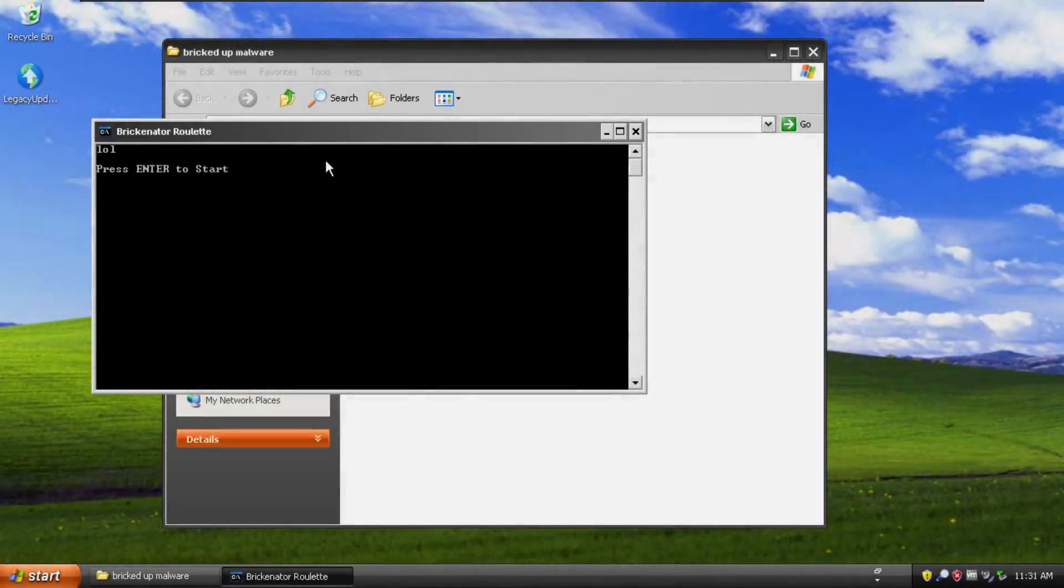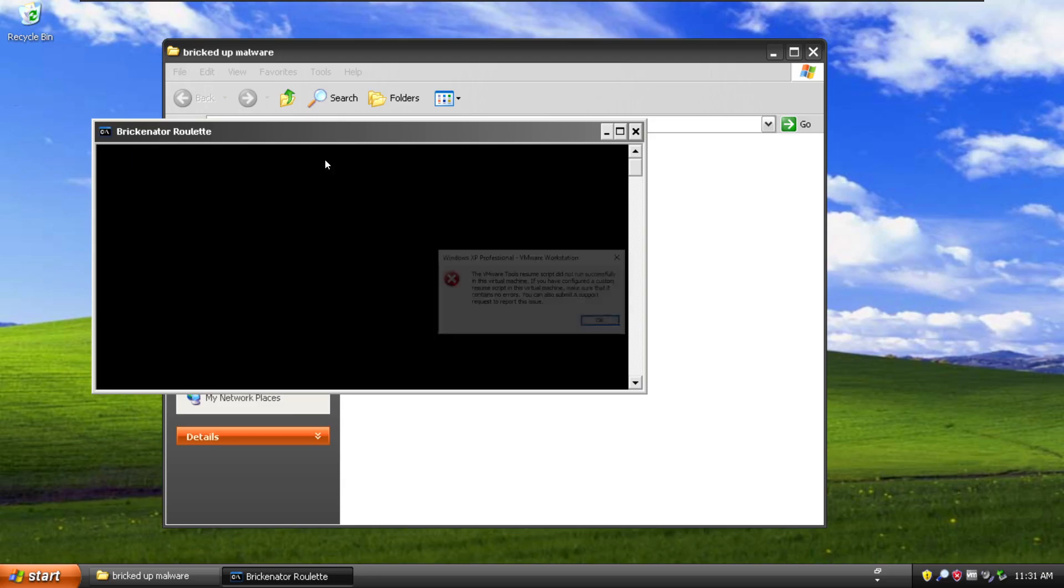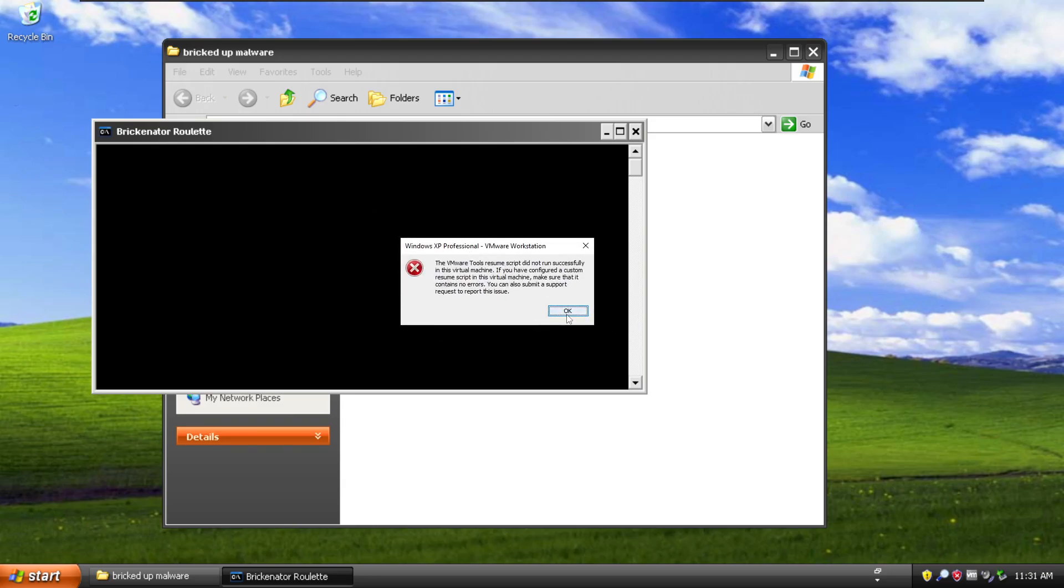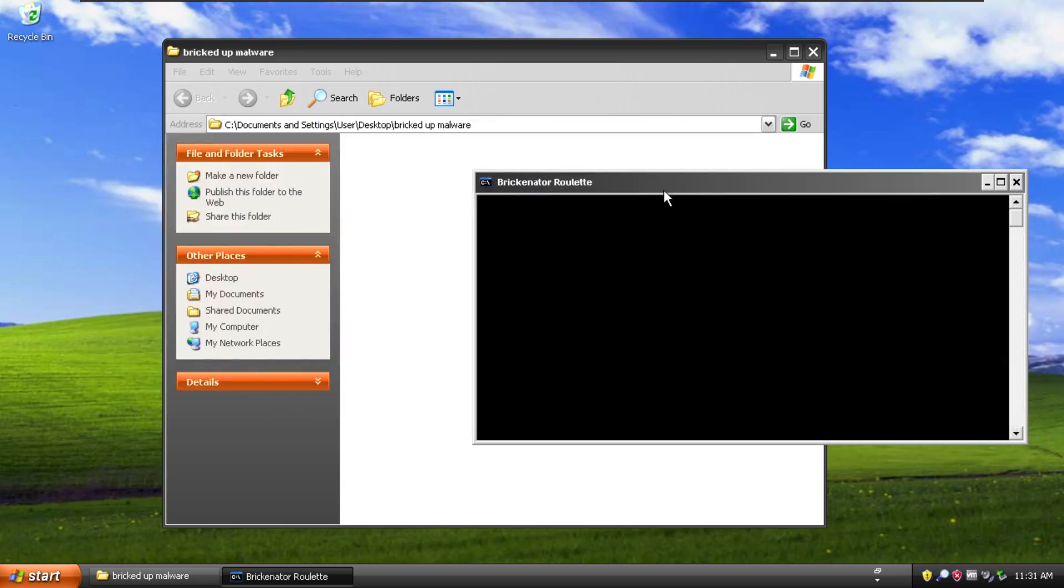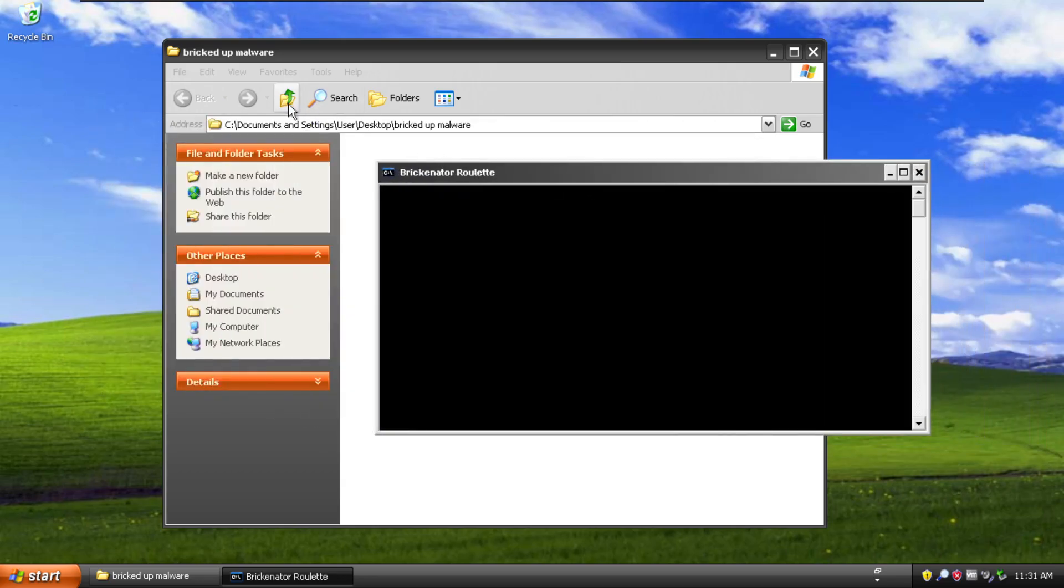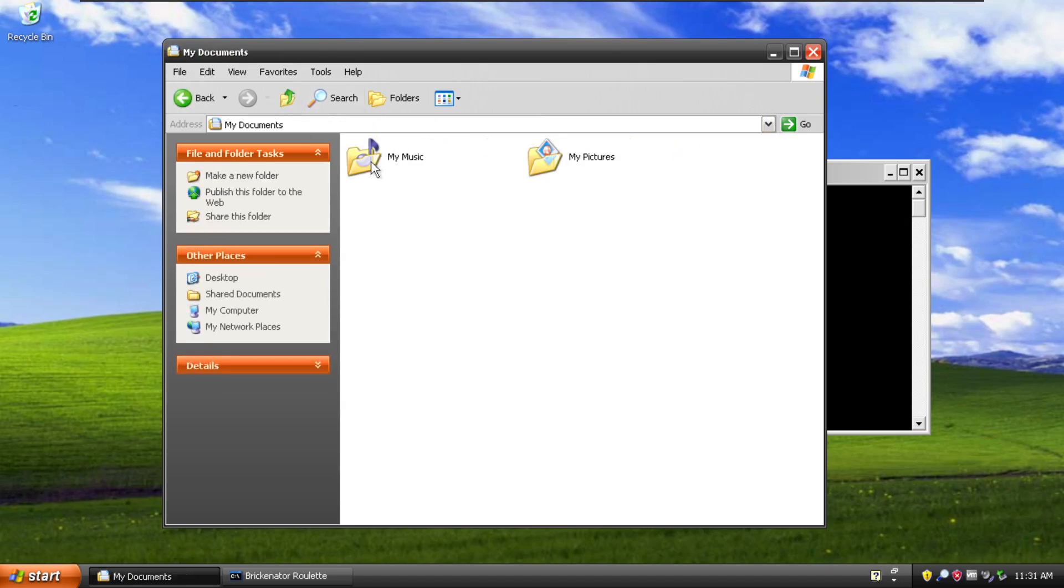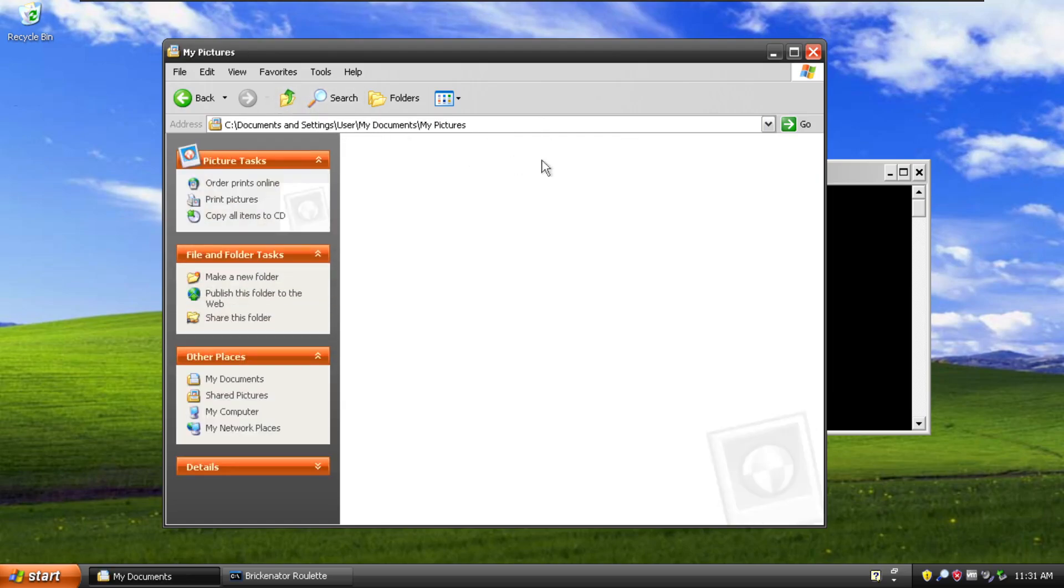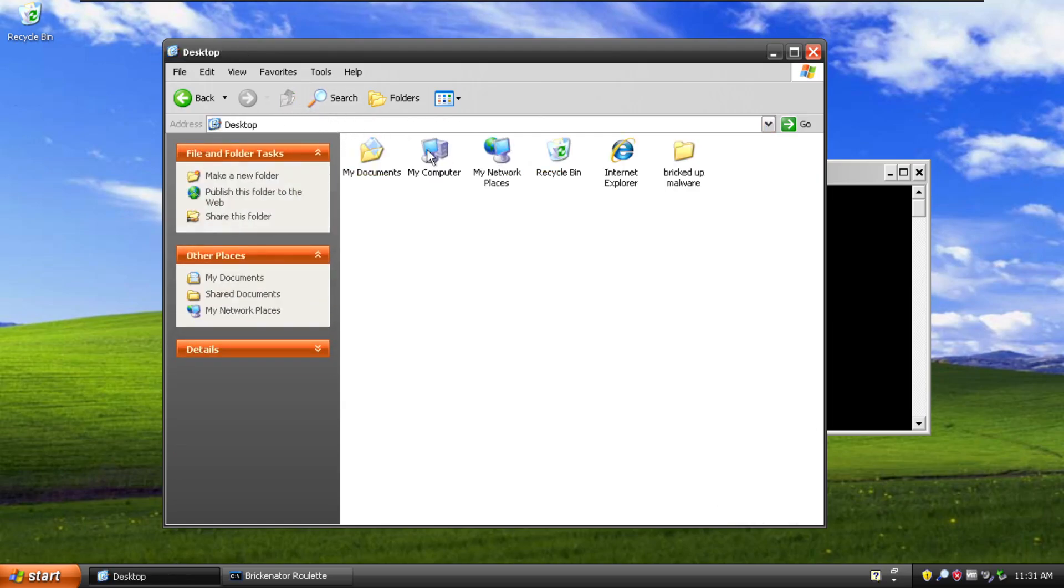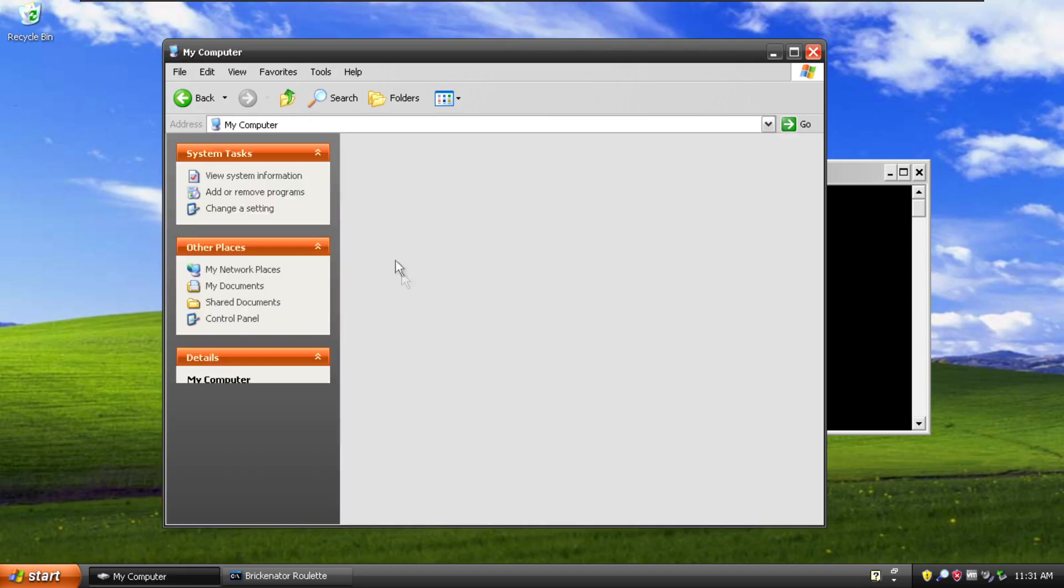All right so we're back in and we can choose number three which just says do it for dale. Number four is our drive deletion payload. And you can see that the resume script didn't work. Okay whatever even though it did. And we can see that our bricked up malware, our beautiful folder has been deleted and our documents, our sample music and pictures are gone. And I believe it is recursively deleting everything.